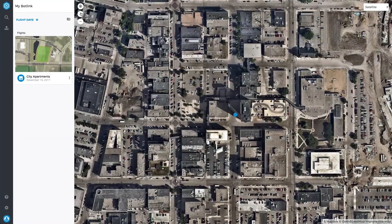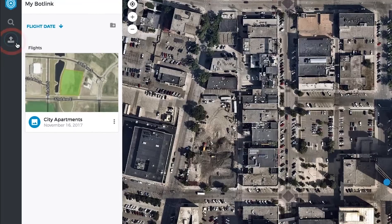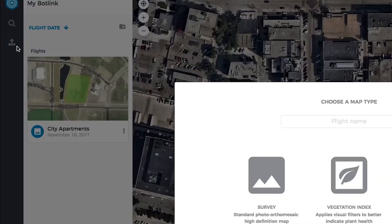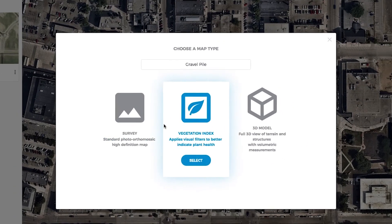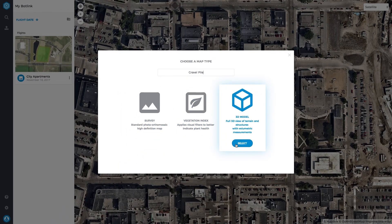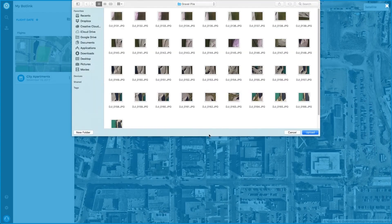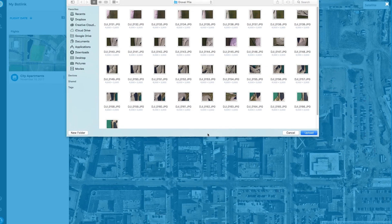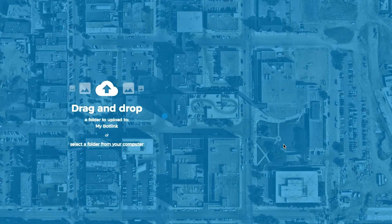To begin the upload of a new flight, click the Upload button. Give your new flight a name and select the correct flight type. Select 3D model for volume measurements. Select your image set and click Upload.